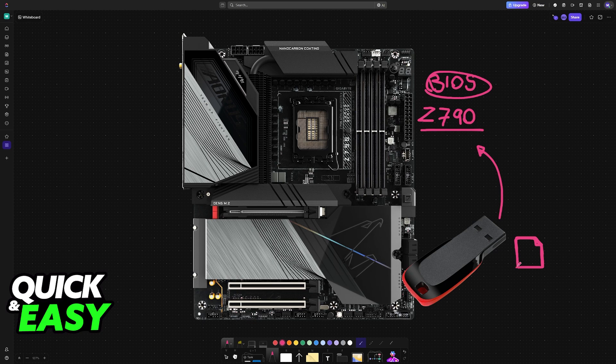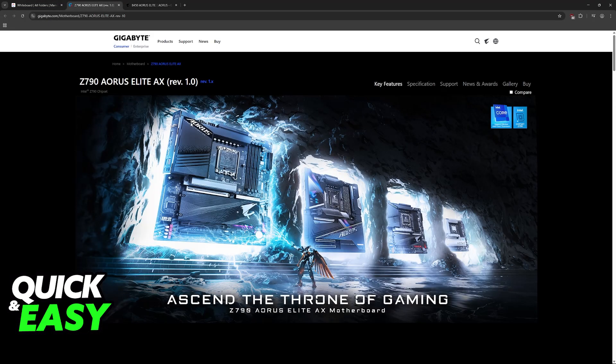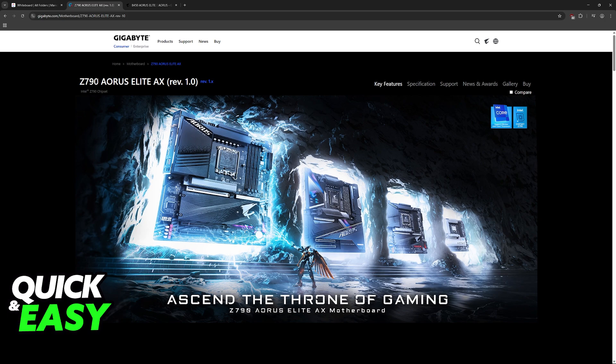To acquire these files, visit the official Gigabyte website. In here, you will be able to look for your particular motherboard model, in this case the Z790. Now, there are a lot of different models of the Z790 chipset. You might have the Aorus Elite, the Aorus Master, Aorus Master X. It's important to figure out what particular model you have and visit your respective page.